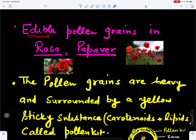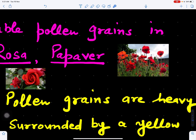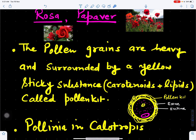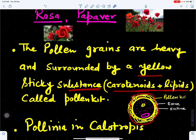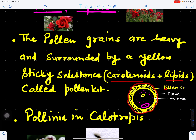Sometimes insects may visit to eat the pollen grain, so these pollen grains are called edible pollen grains — for example in rose (Rosa) and poppy (Papaver). Pollen grains are heavy and surrounded by a yellow sticky substance called pollen kit, which is made up of carotenoids and lipids. These are deposited from the tapetum layer of the anther onto the outside of the pollen grain, making the pollen grains heavy.